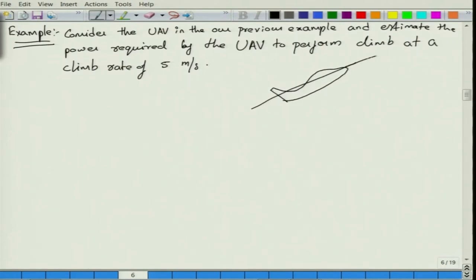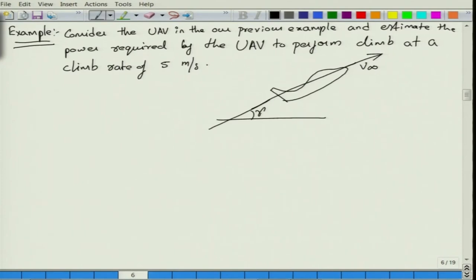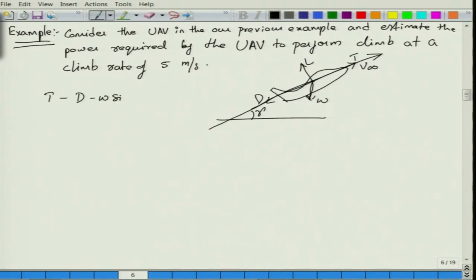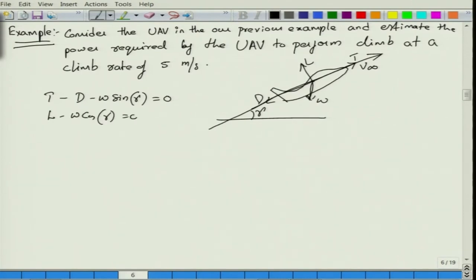Let us say this aircraft is moving at a forward velocity V-infinity, inclined with a climb angle gamma. Assuming a steady climb where thrust acts in the direction of flight, drag acts opposite to it, lift is perpendicular to flight velocity, and weight acts vertically downward. The dynamic conditions are: T minus D minus W sin γ = 0, and L minus W cos γ = 0. The load factor N, which is L over W, equals cos γ.